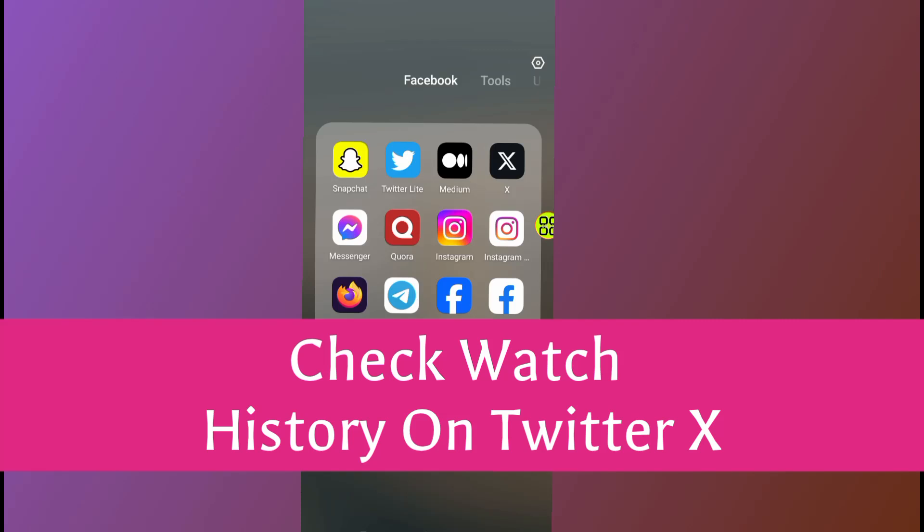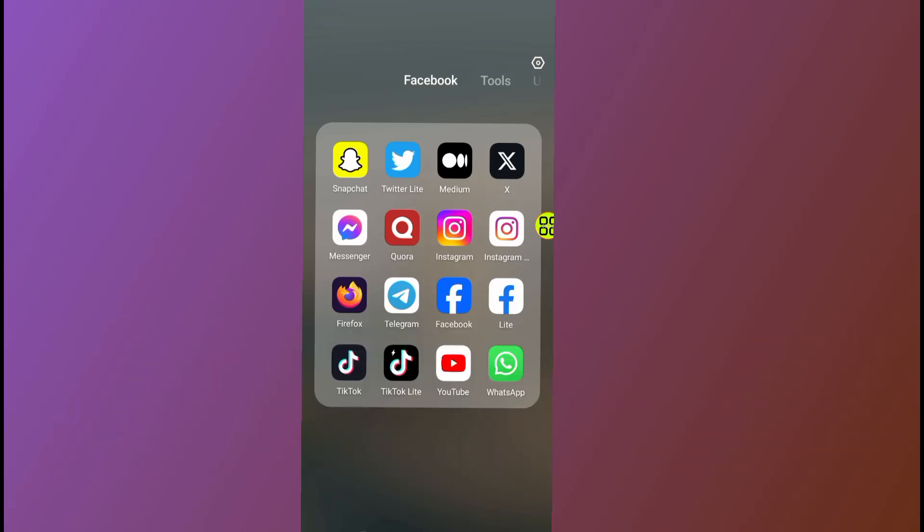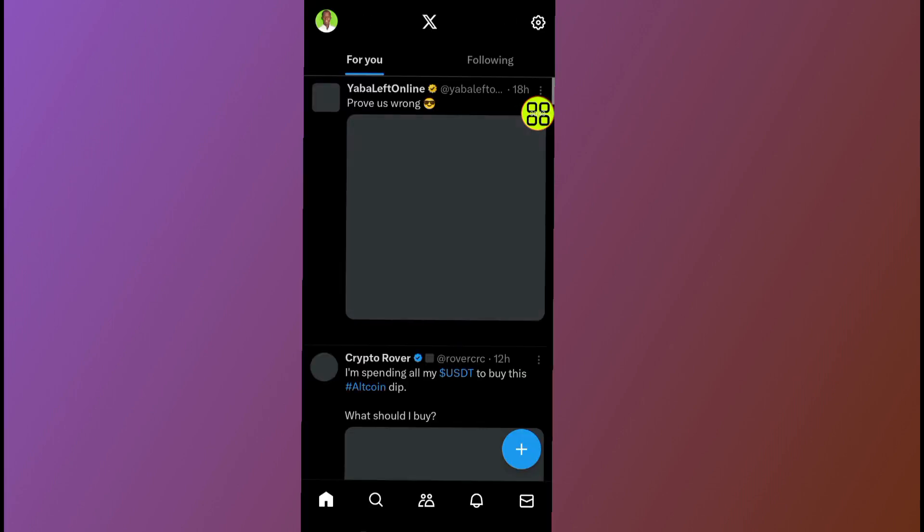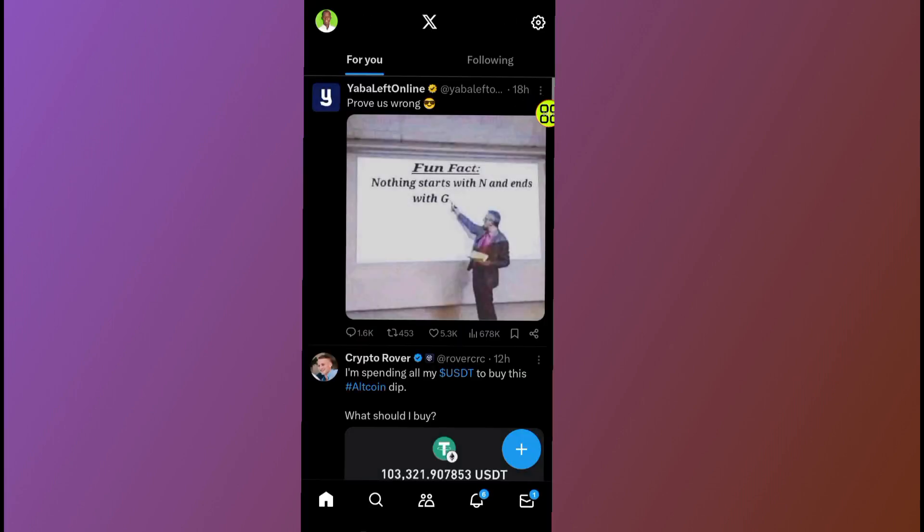Today I will show you how to check watch history on Twitter. First of all, to check your watch history on Twitter, open up your Twitter app like this one.